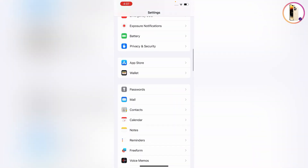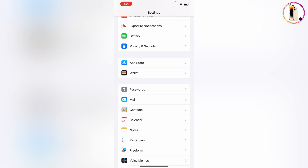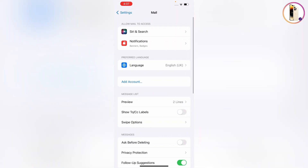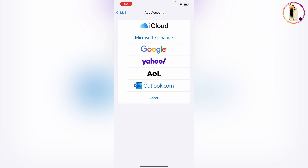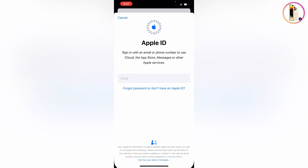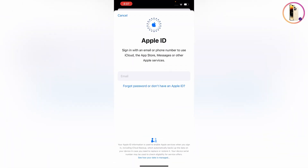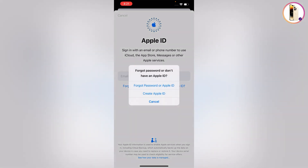Here you will find Mail — tap on it, then tap on 'Add Account.' Here you will find iCloud — tap on it. Since you don't have an Apple account, tap on 'Forgot password or don't have an Apple ID,' then tap on 'Create Apple ID.'